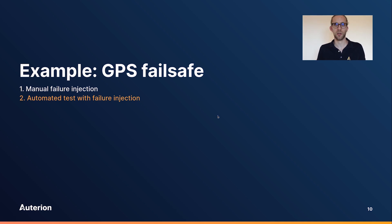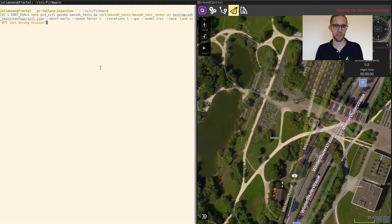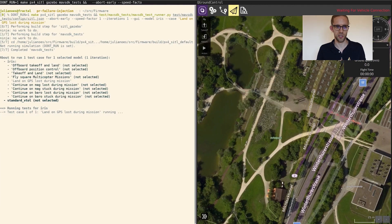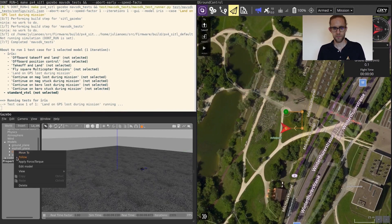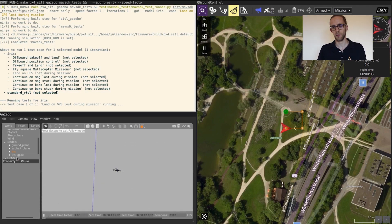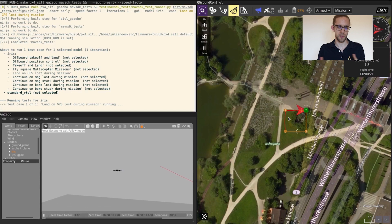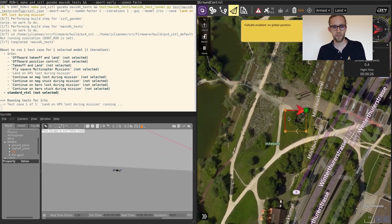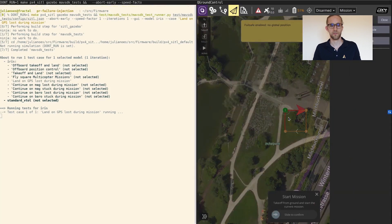Now let's look at the same thing as part of an automated test. Here we're using the MAVSDK test runner, running one case: 'land on GPS lost during mission' for the Iris vehicle. What happens is Gazebo and PX4 are started, a mission is uploaded to PX4 and started. Once waypoint one is reached, we inject the failure. Again it takes a couple of seconds, then PX4 realizes GPS is not coming back and again does a blind land. Using MAVSDK, we check what it's actually doing — is it landing, is it detecting having landed, and then disarming? It did all of that, so that's a pass.